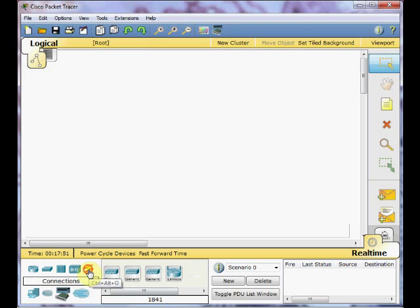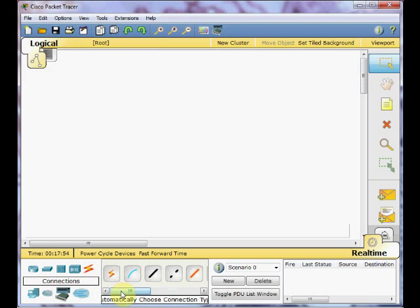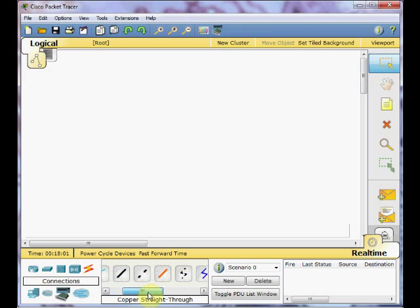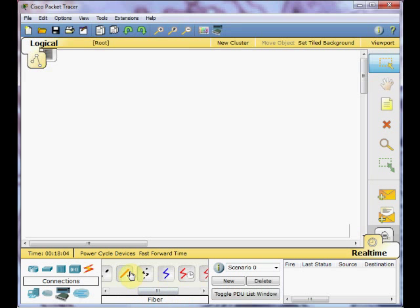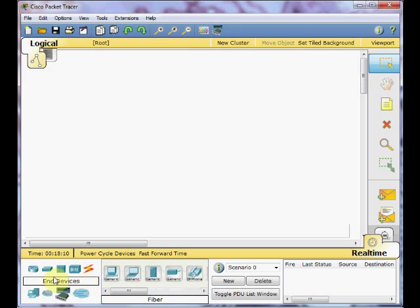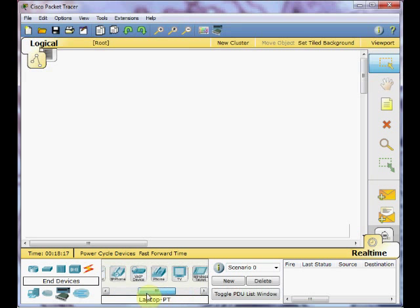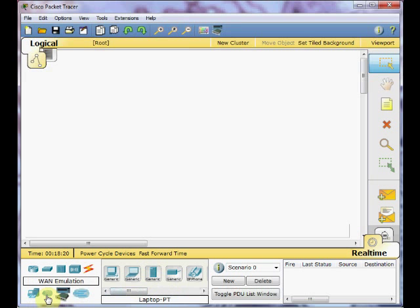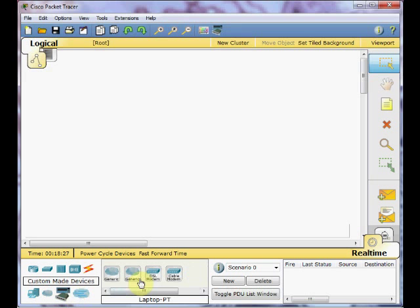Besides that, the Cisco Packet Tracer helps you to simulate different type of connections for your network, such as a console cable, different type of the copper, straight through or crossover cables, as well as different fiber connections and the serial connection for your WAN simulation. End devices also provide access to the PCs, servers, laptops, and all other type of end devices on your network. The WAN emulation helps you to simulate the WAN connections, such as DSL or frame relay cloud. You can use this section to simulate those kind of WAN emulations.